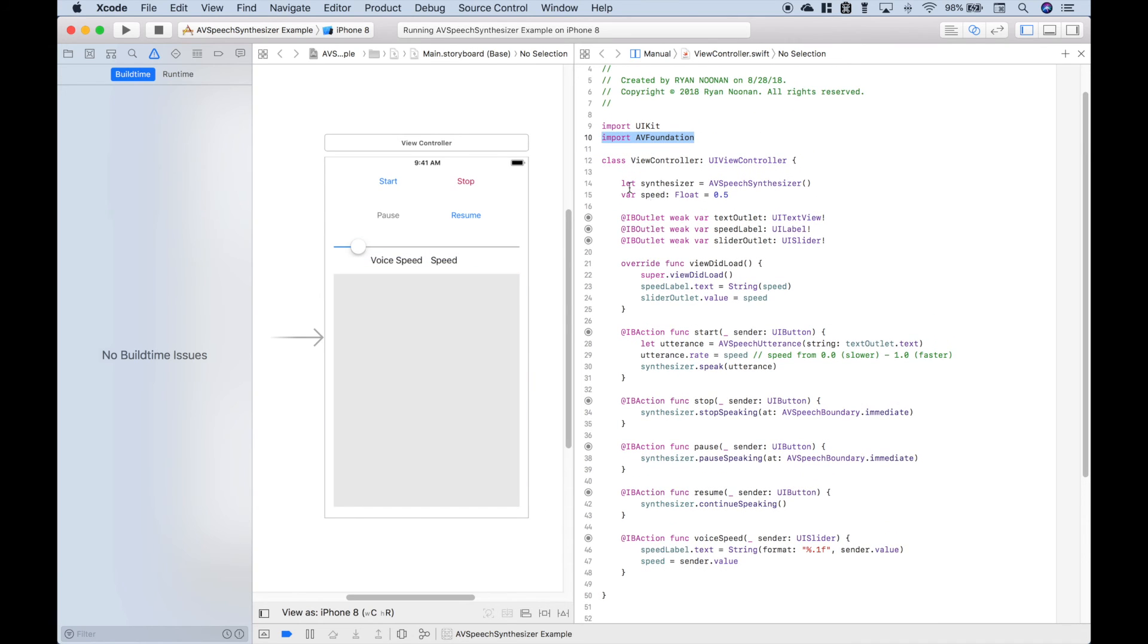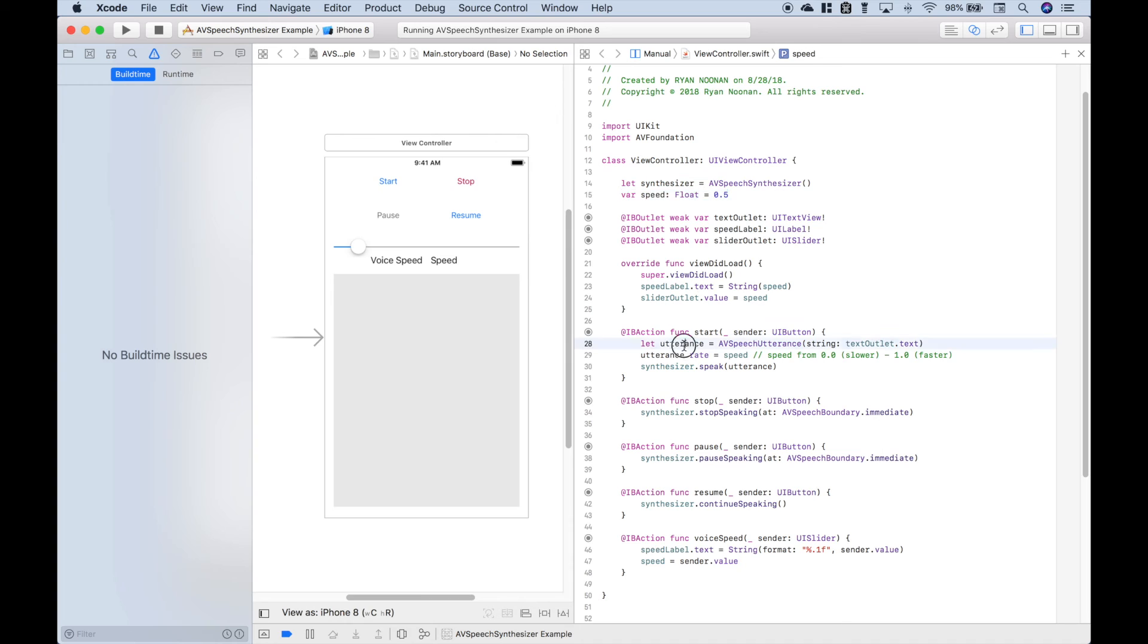Also, just like before, notice that we have our synthesizer variable. Here we have a variable for our speed. We went ahead and created our utterance. Then we used synthesizer.speak and we put in our utterance. We put our utterance.rate for the speed inside of our start button.